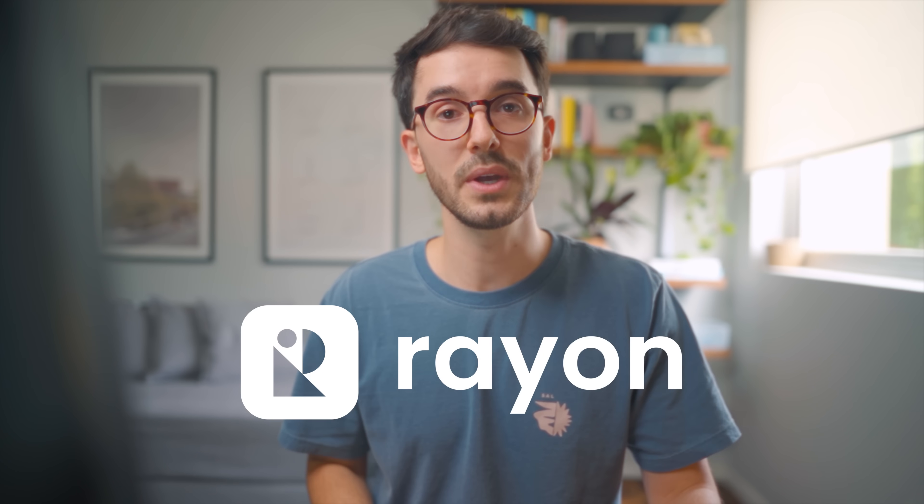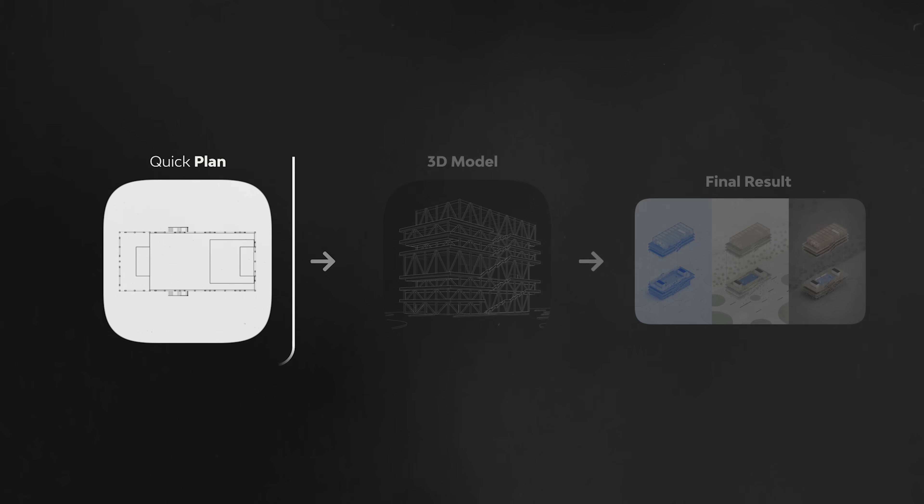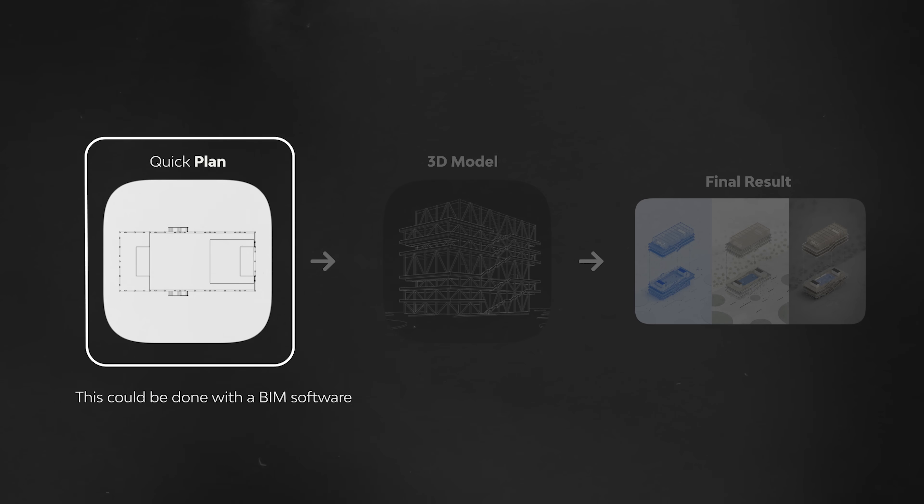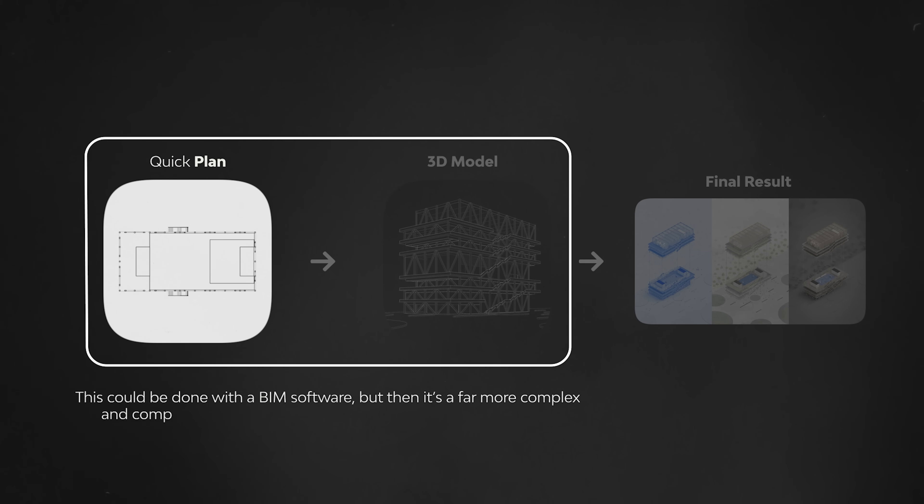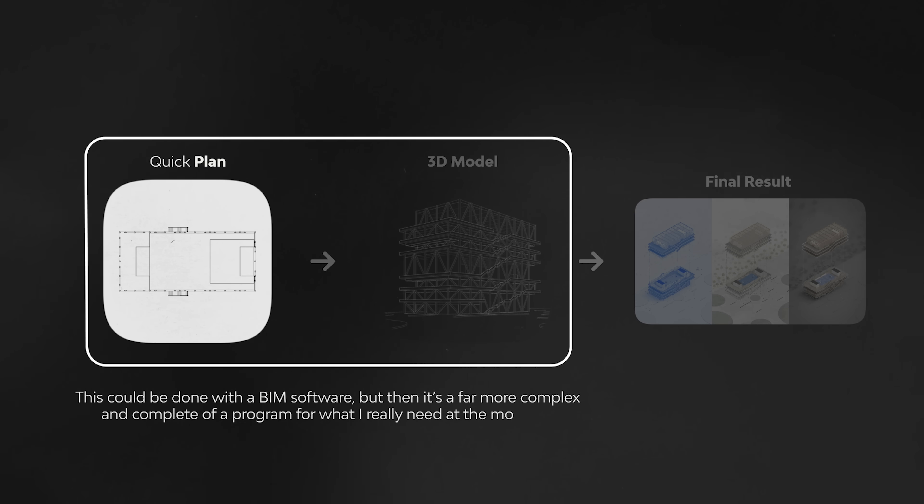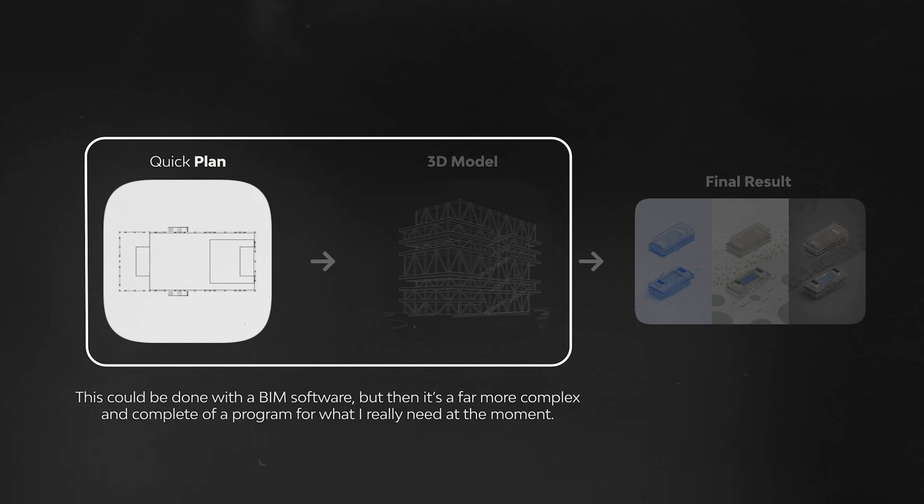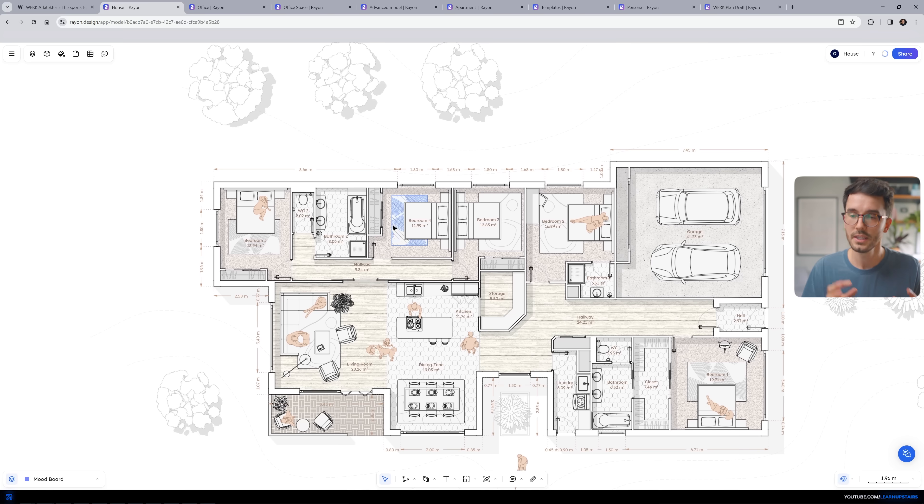For this quick plan draft, I could hop into Archicad, which is my preferred BIM software, to quickly do it. But then it's a far more complex and complete of a program for what I really need. You see, learning how to draft architectural drawings is a vital skill that is developed regardless of the software. Once you learn it, you can switch to another program depending on the need.